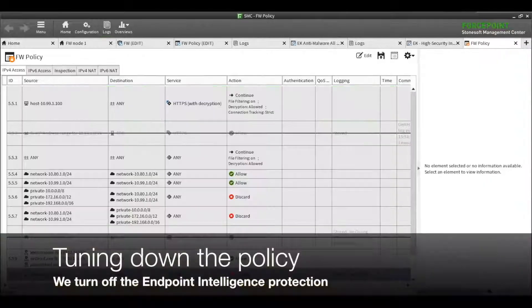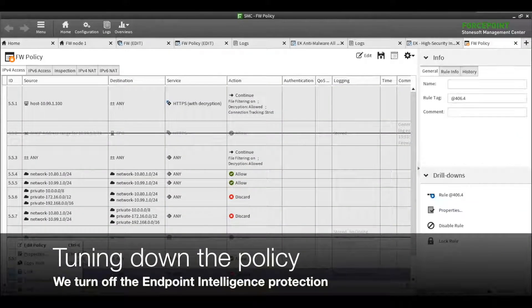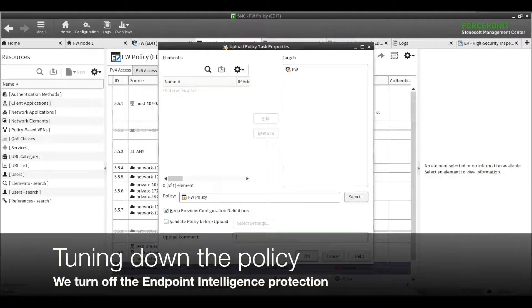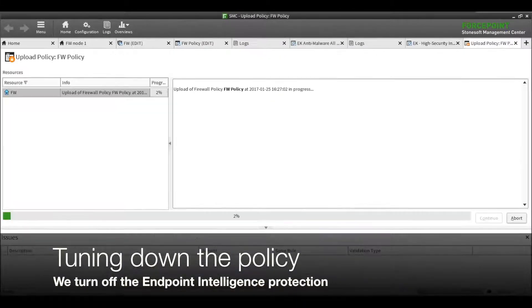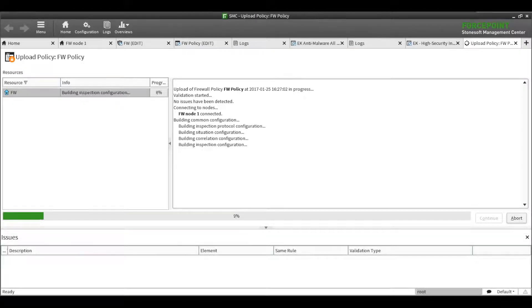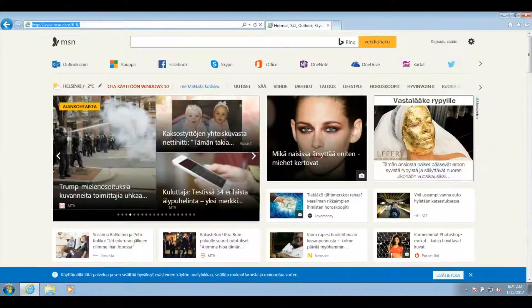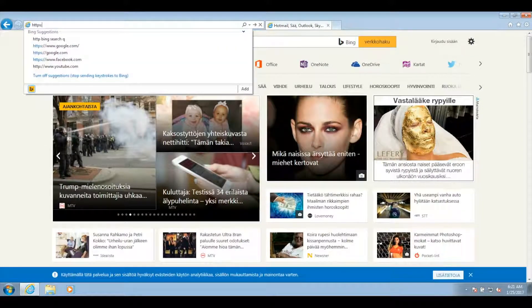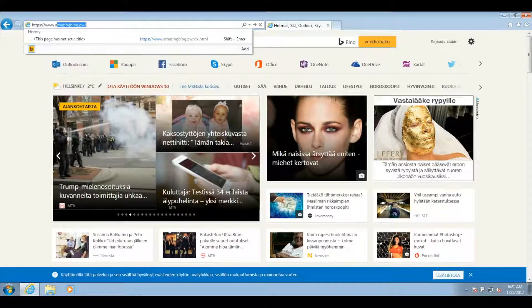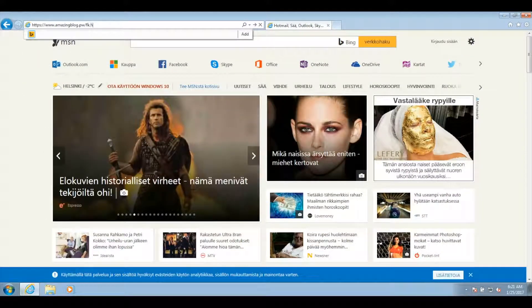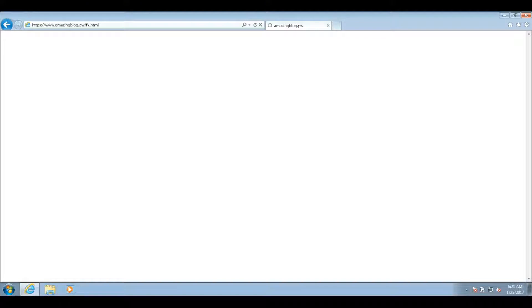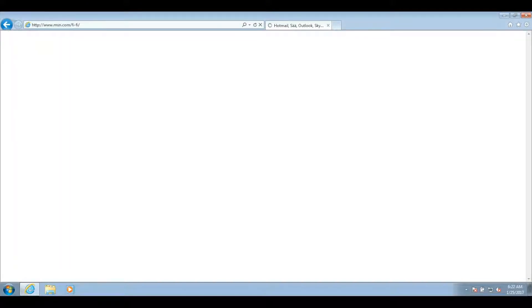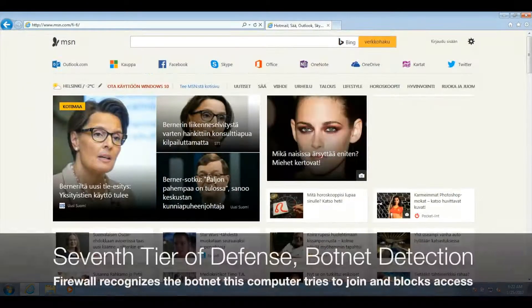So, what would happen if we turn off the endpoint protection completely? Forcepoint firewalls have anti-botnet defenses built in that detect communications with many botnets and block access to them. Thus, the client is not able to join the botnet.